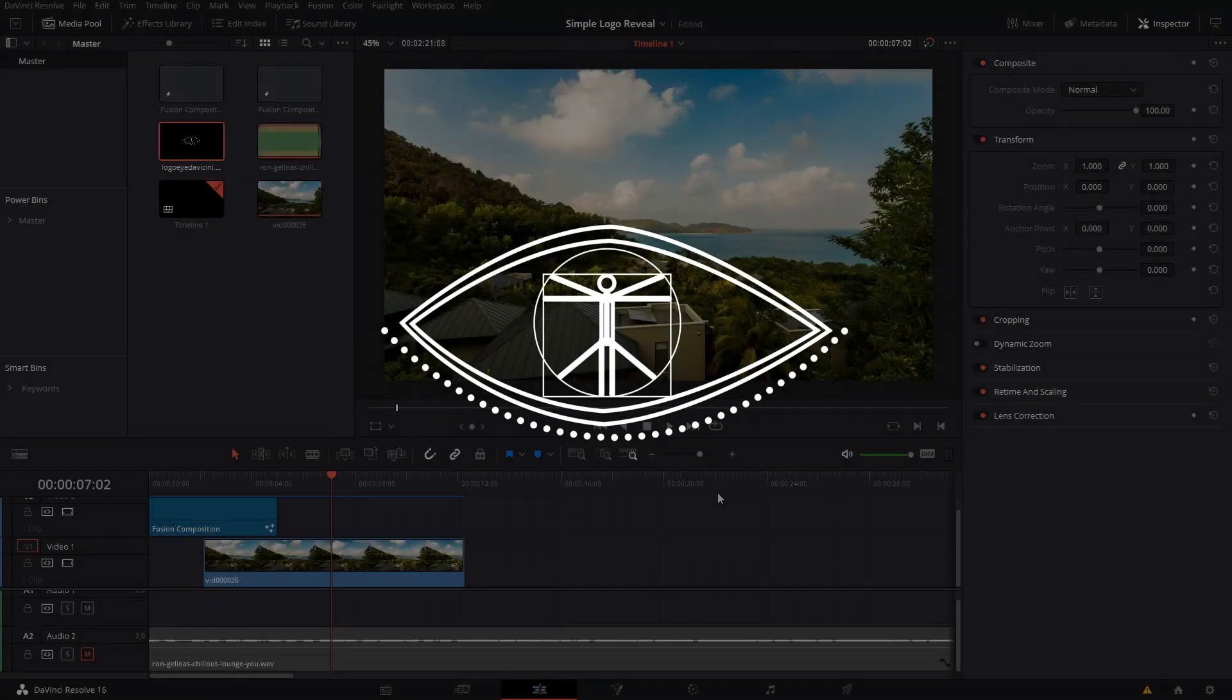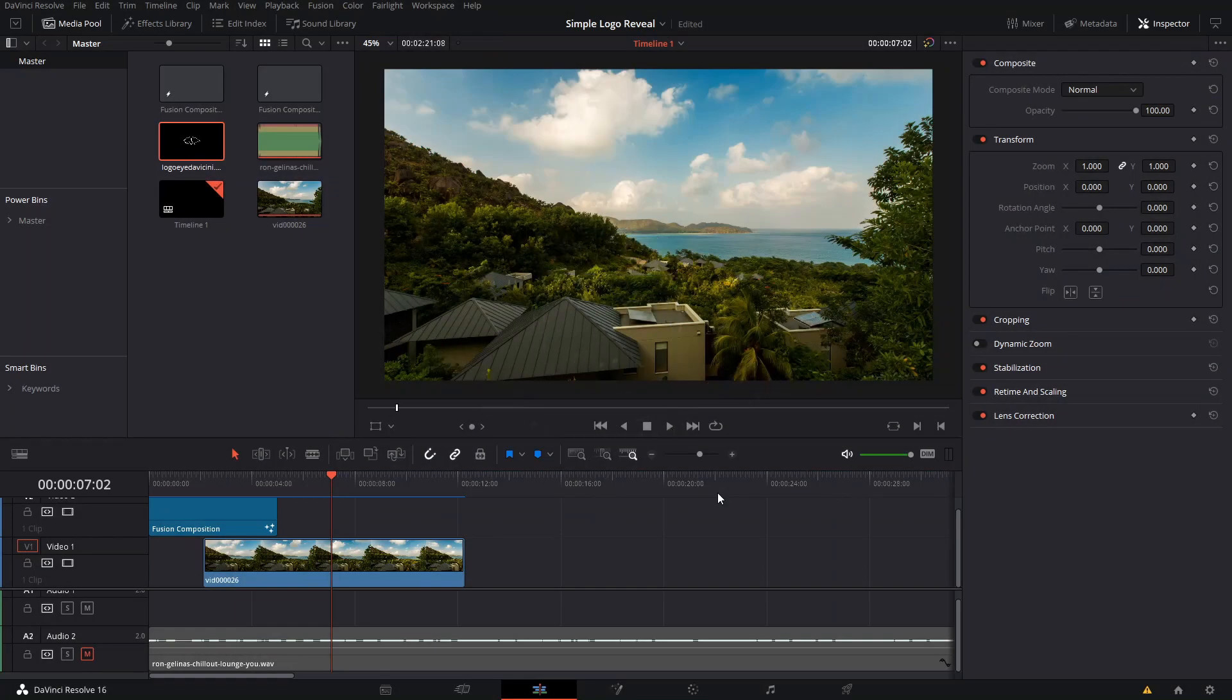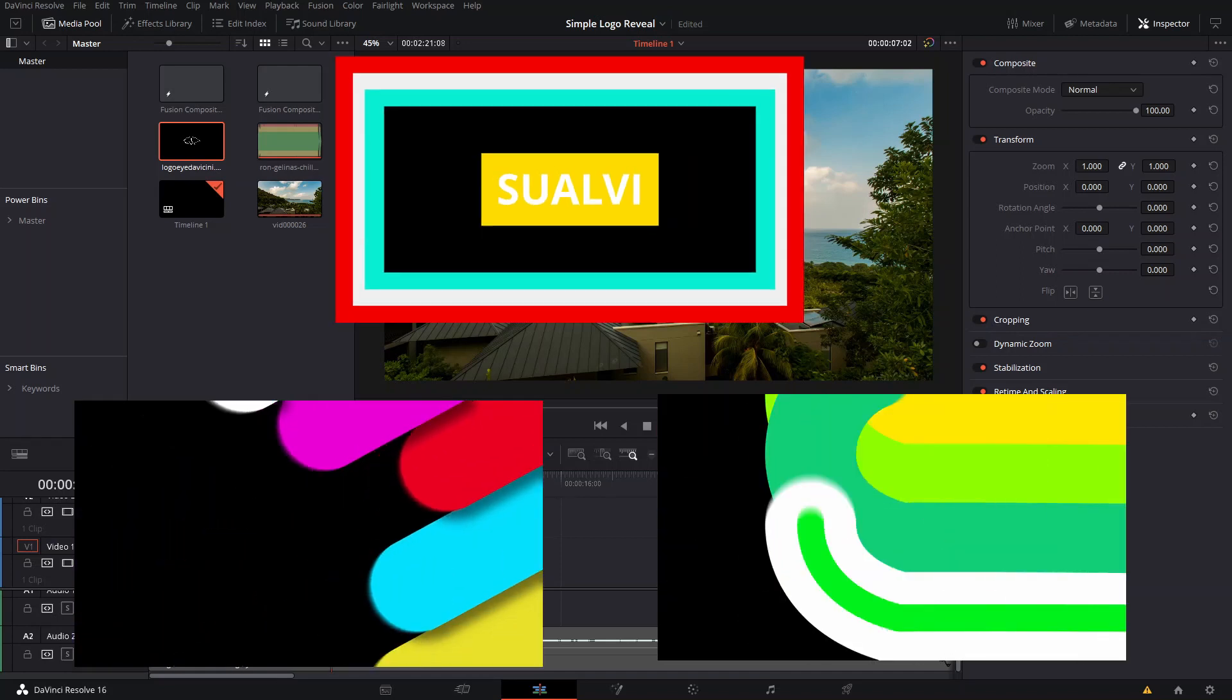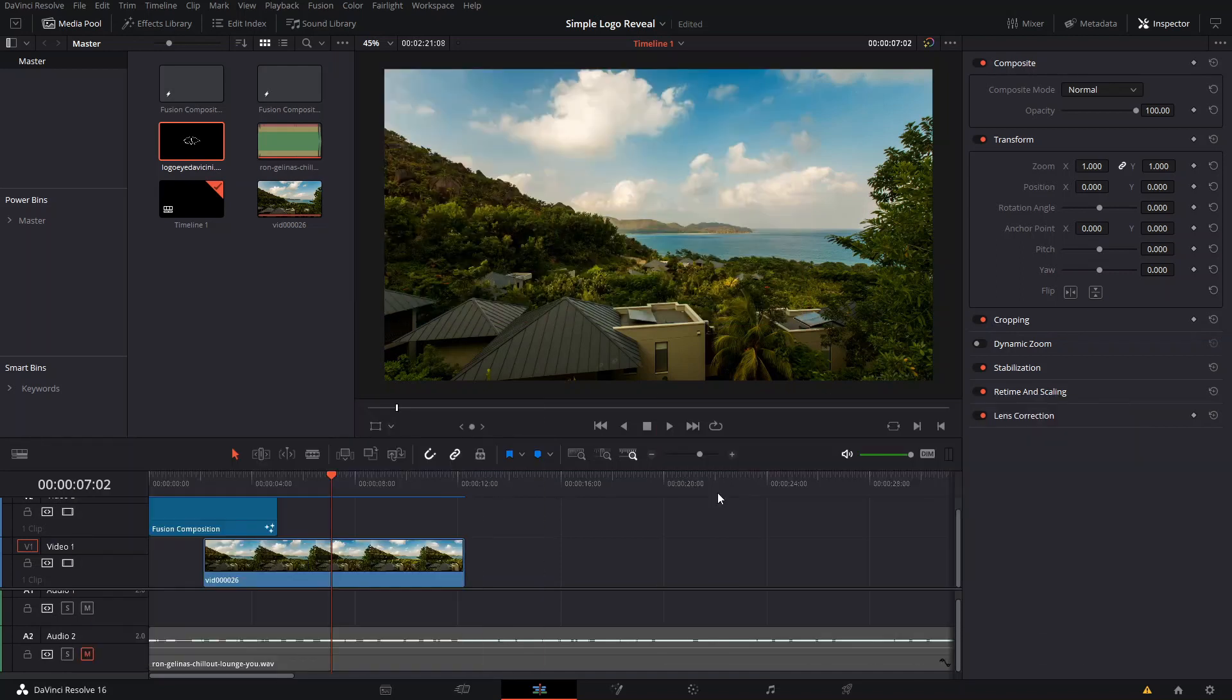And that is pretty much how you can do a simple and easy logo reveal animation here in DaVinci Resolve. And yeah, if you are wondering about those motion graphics transitions that I've used like between the steps and all that, that's what Friday's video is gonna be about. So be sure to be on the lookout for that.